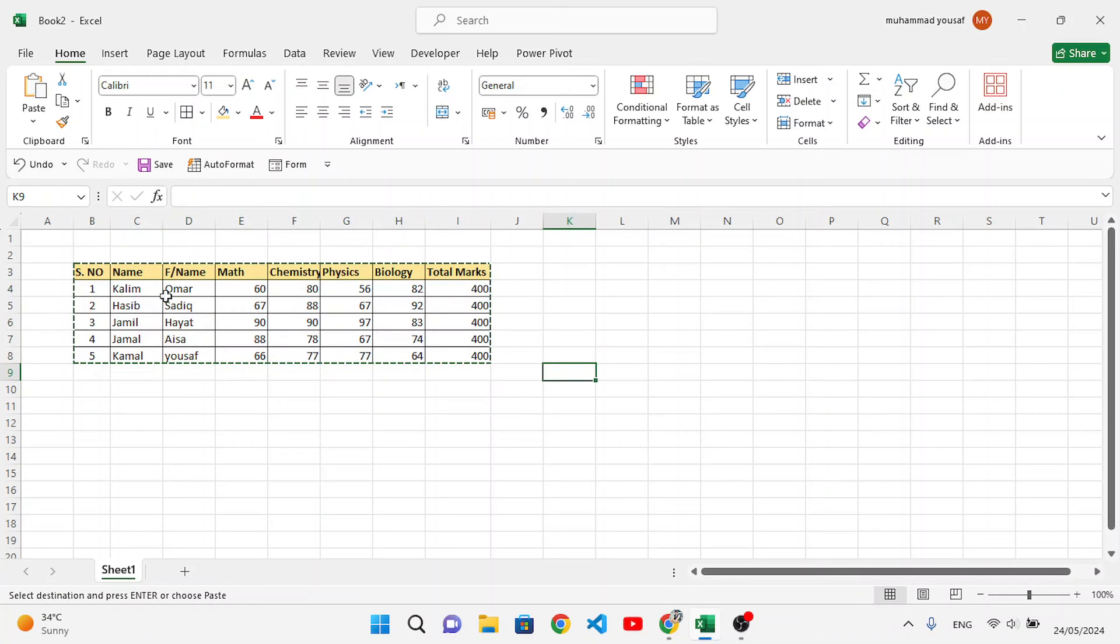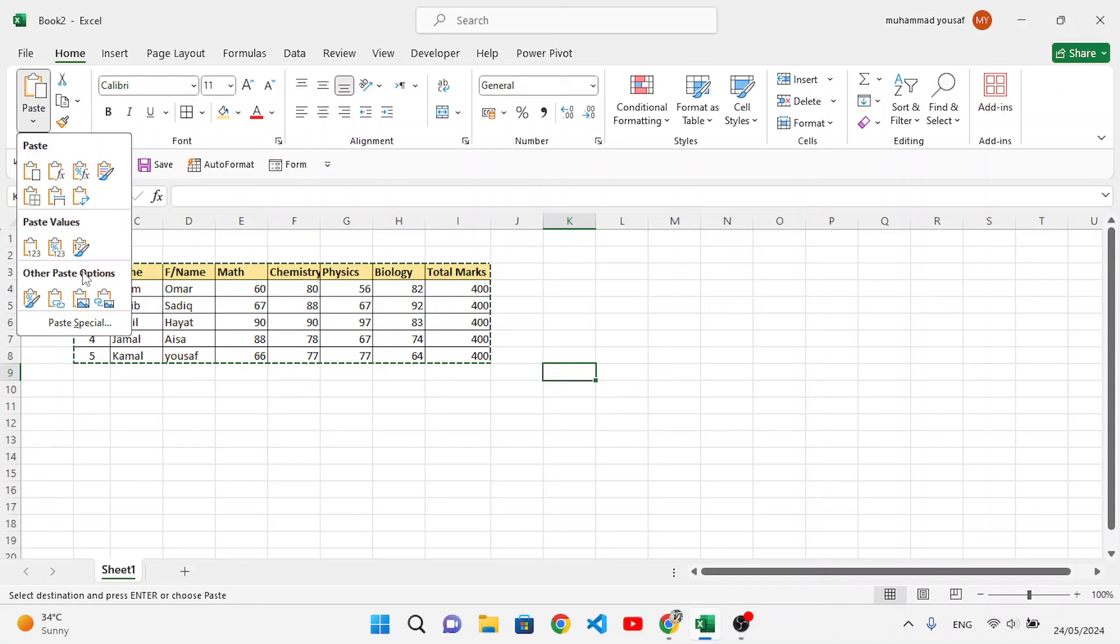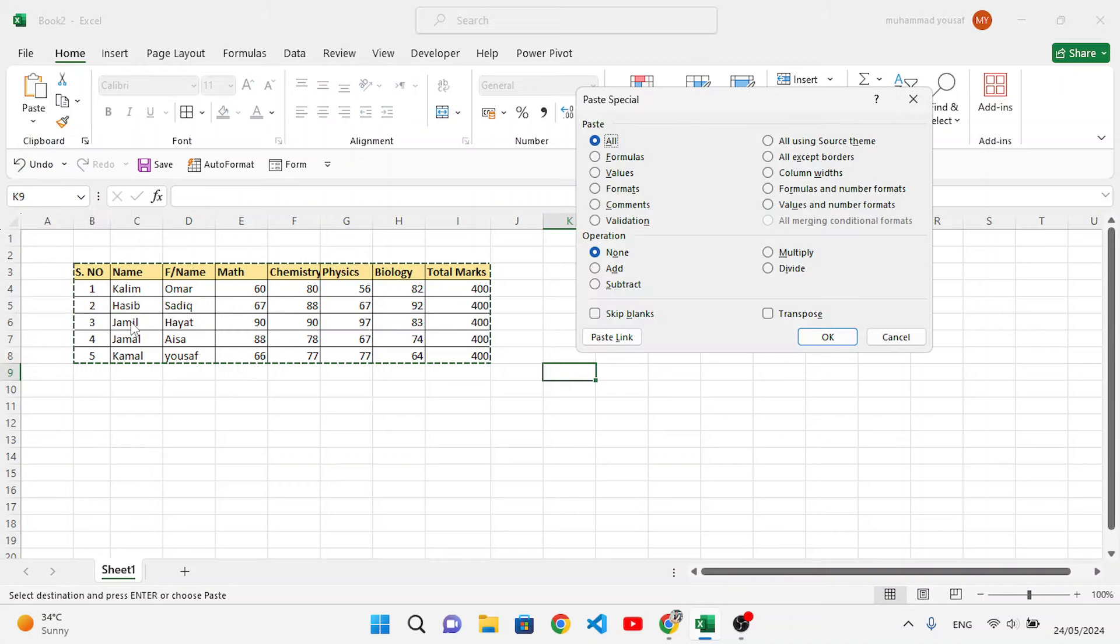Go to Paste Special. In the Home tab, Clipboard section, come here to Paste and go to Paste Special. Down here at the last, you will see Paste Special.